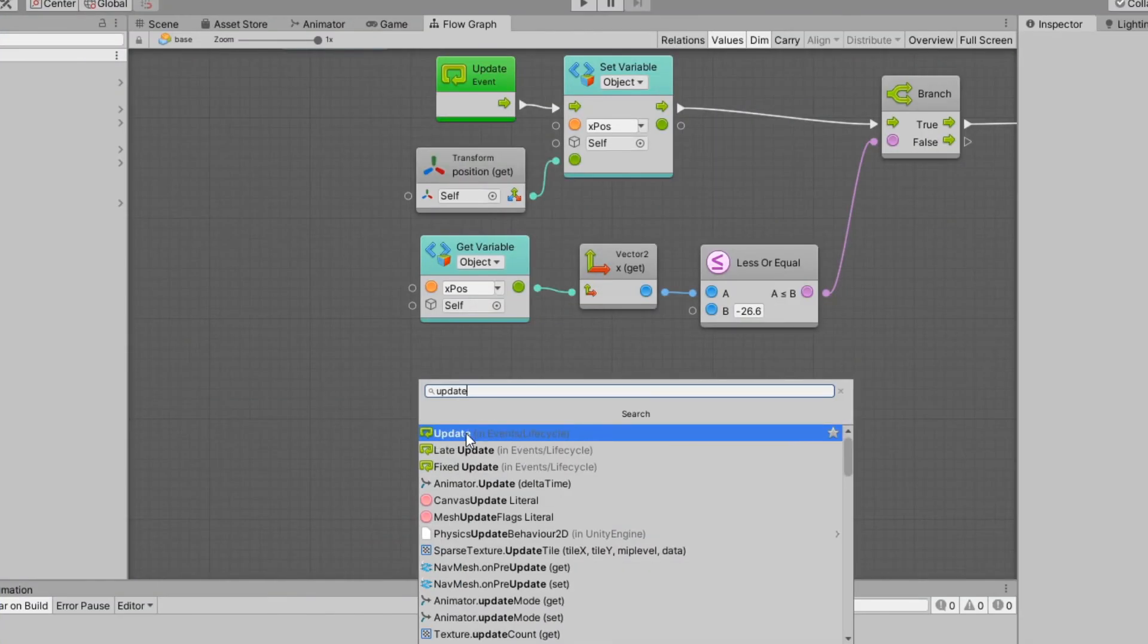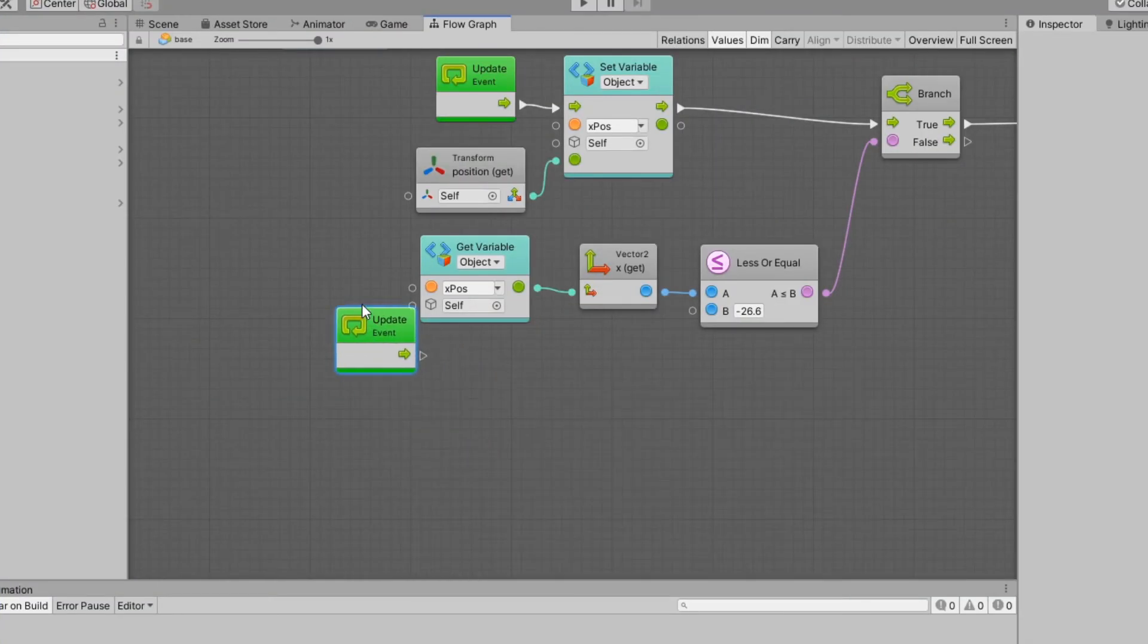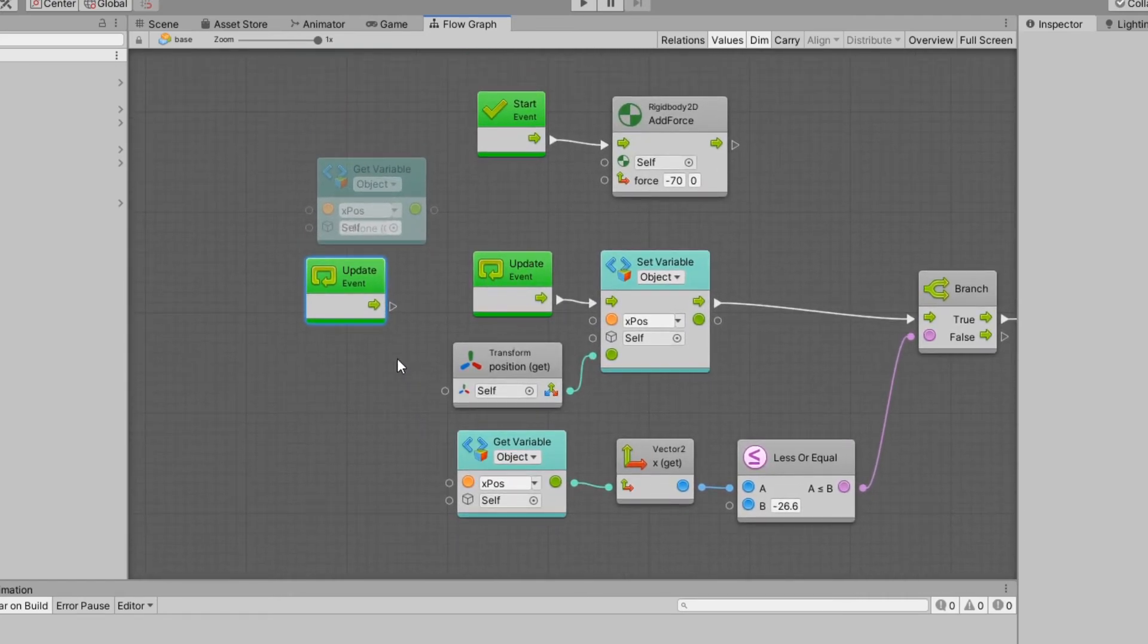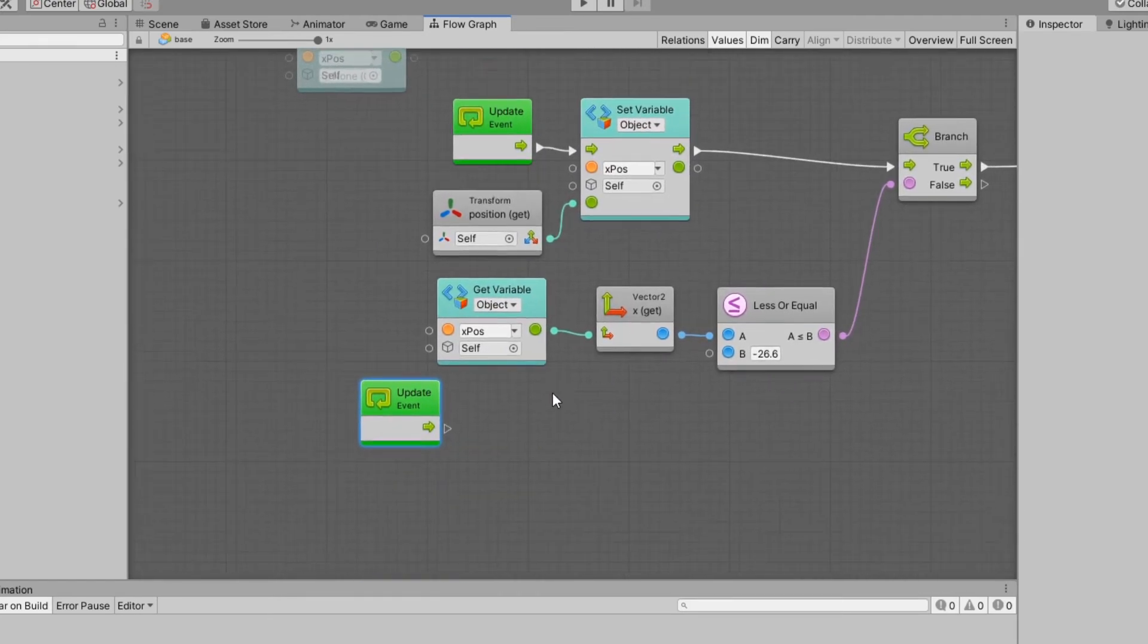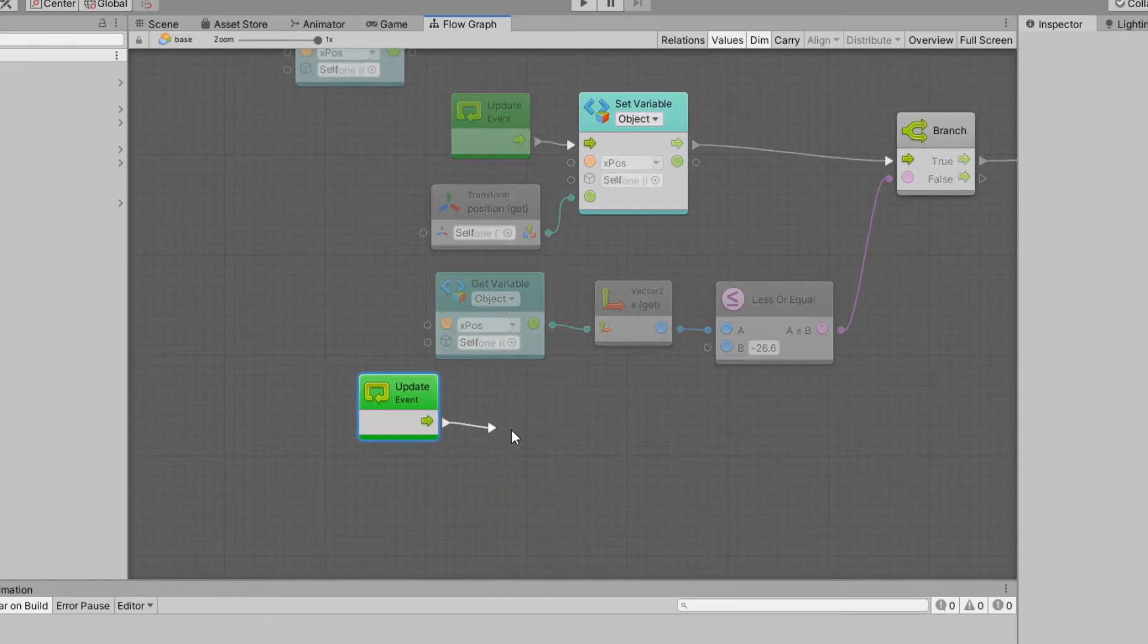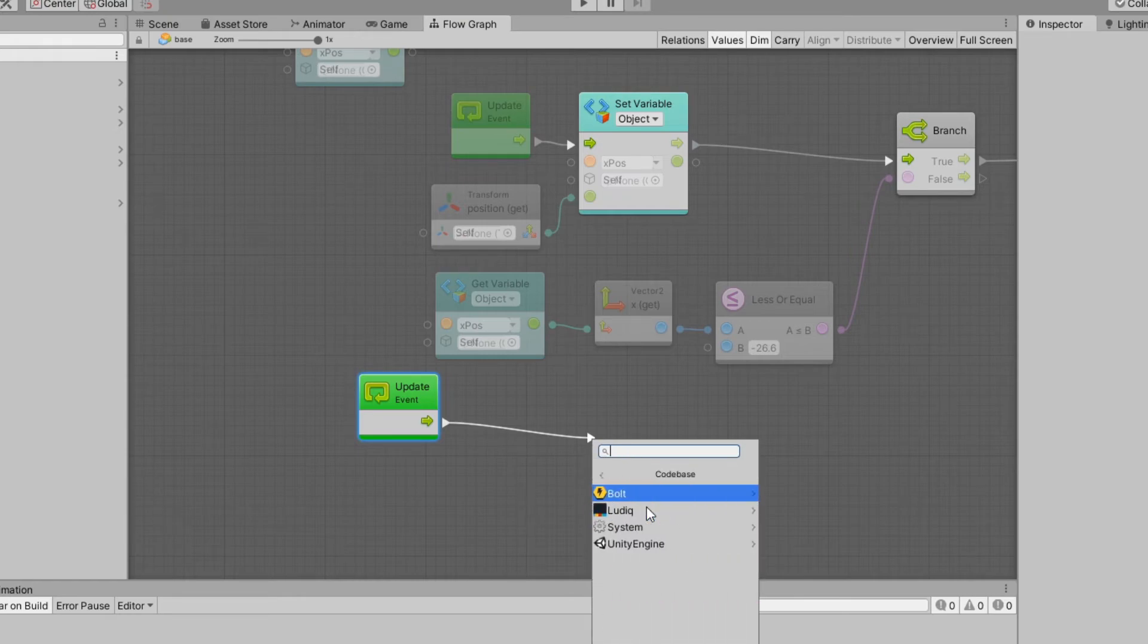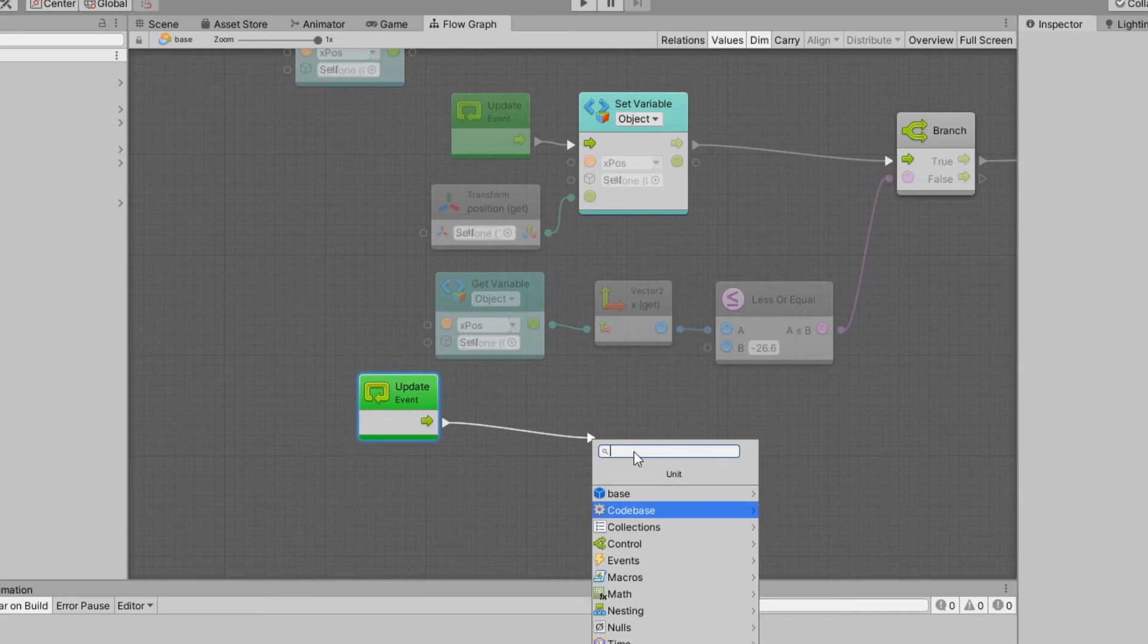You can add another update event in the flow graph and then you can run more code there, which was interesting. Yeah you can have two on trigger enter 2Ds and I know you cannot have two on trigger enters, that is just not allowed.